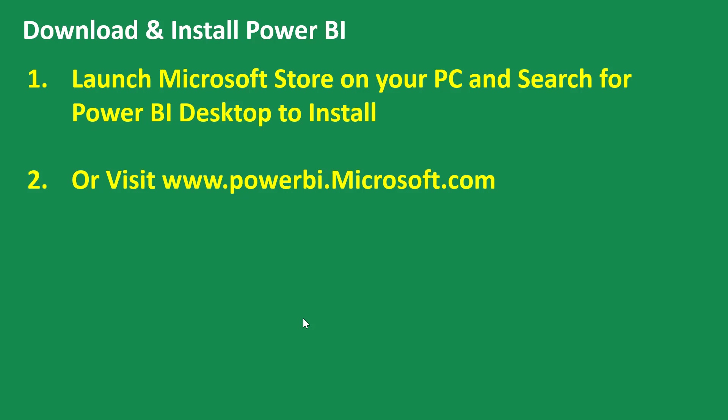There are two methods to download and install Power BI Desktop on your computer. There's a recommended method and a not-so-good method. The first method is the recommended one.